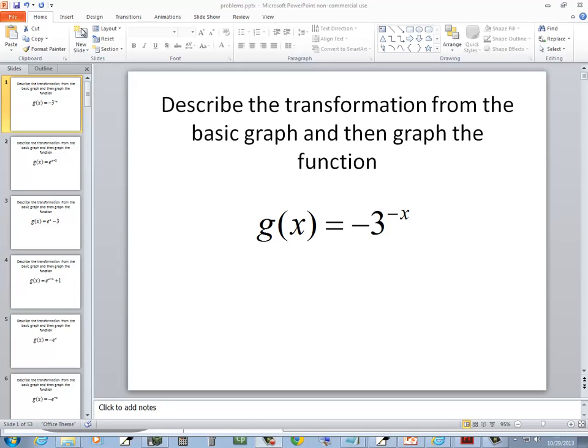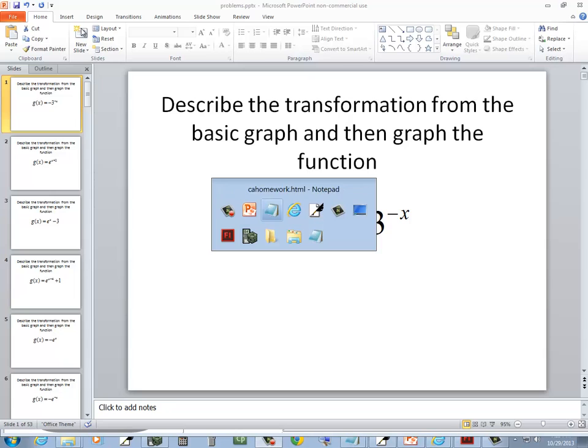Let's take a look at this problem. We want to describe the transformation from the basic graph and then actually graph it.